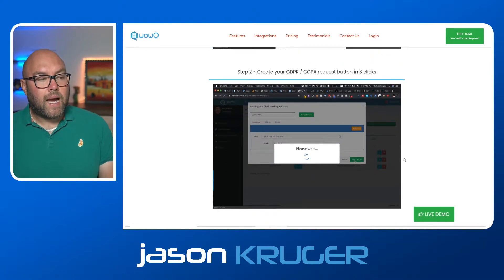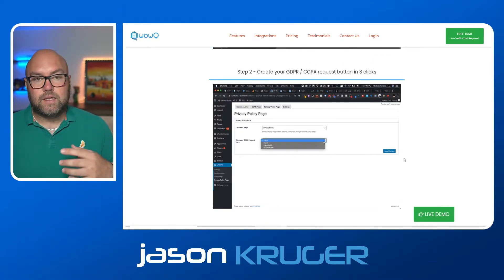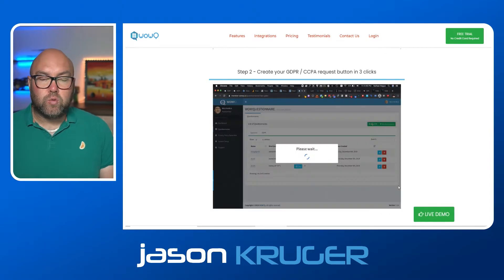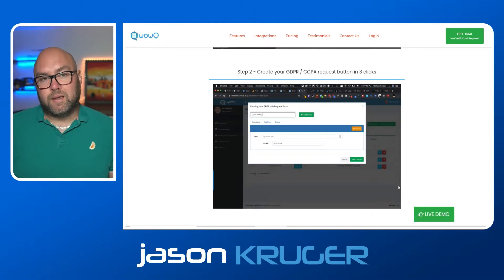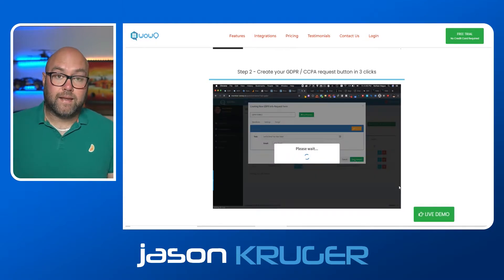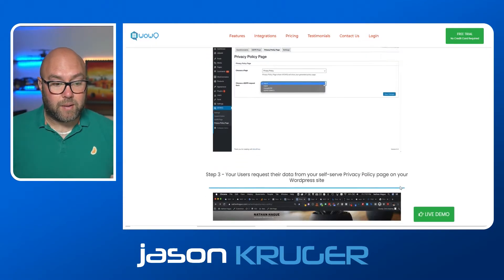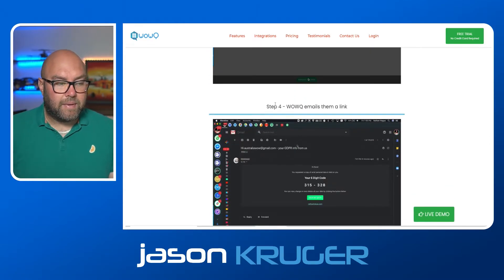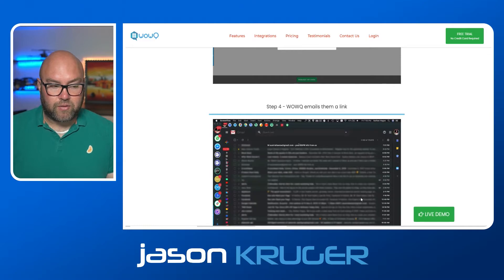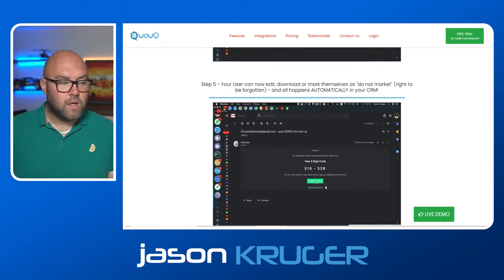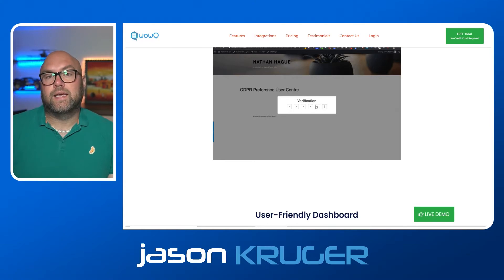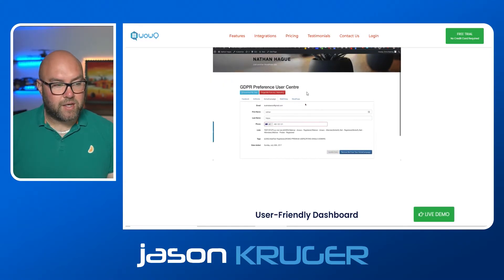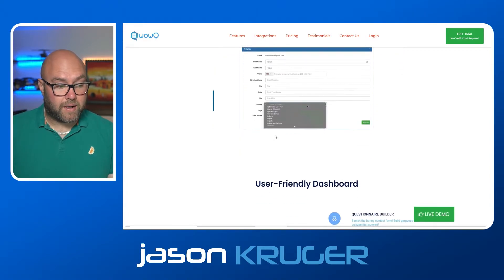As I said, it will create the privacy policy for you, and once you have it connected to your CRM, at the bottom of the privacy policy there will be a button where someone can enter their details to retrieve the information held on them in the CRM. It will email them a link with a code, and then they go to that page, enter their code, and get the information stored in your CRM.